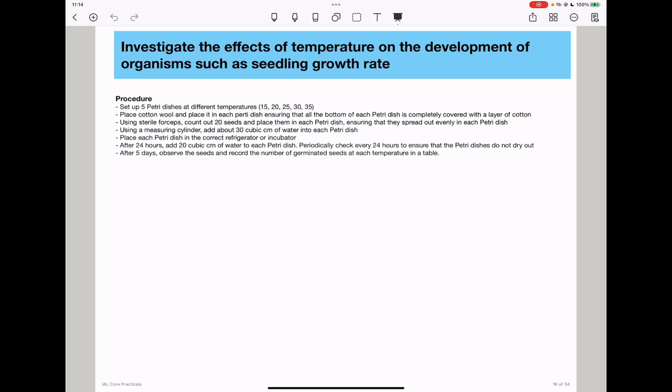Place each petri dish into the correct refrigerator or incubator, and after 24 hours, add 20 centimeters cubed of water to each petri dish. Then periodically check every 24 hours to ensure the petri dishes do not dry out. After five days, observe the seeds and record the number of germinated seeds at each temperature.